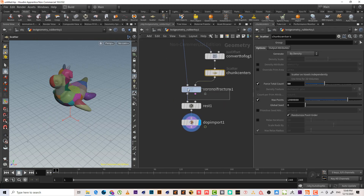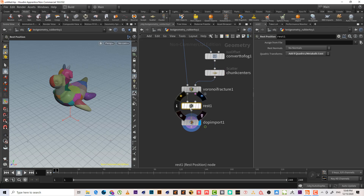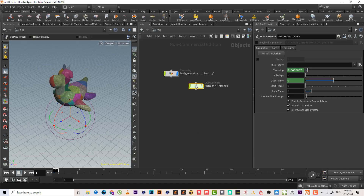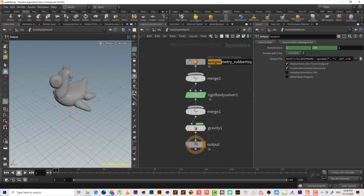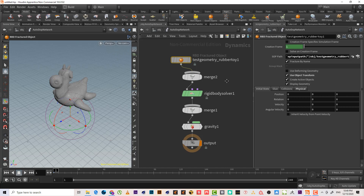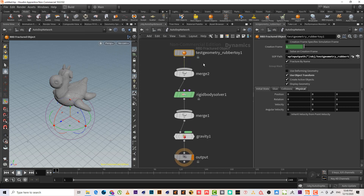Let's go with RBD fracture object. As we can see, it just adds a rest attribute, then imports from the DOP network itself. It reads the DOP network in the top import node. It made the node tree for us.